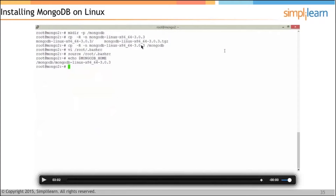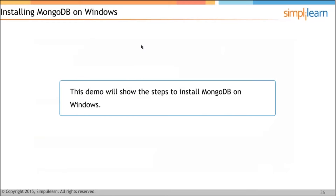That is how the installation of MongoDB happens on a Linux system. Now we will see how MongoDB gets installed on Windows. This is something I would really want all of you to focus on — it is again simple, the same way as we did in Linux.